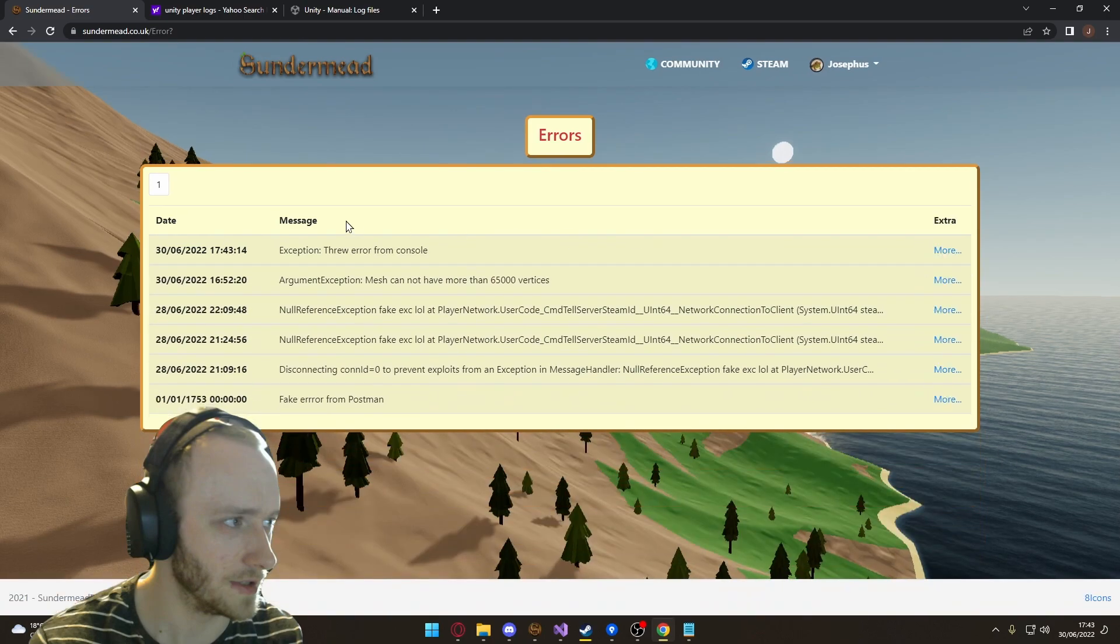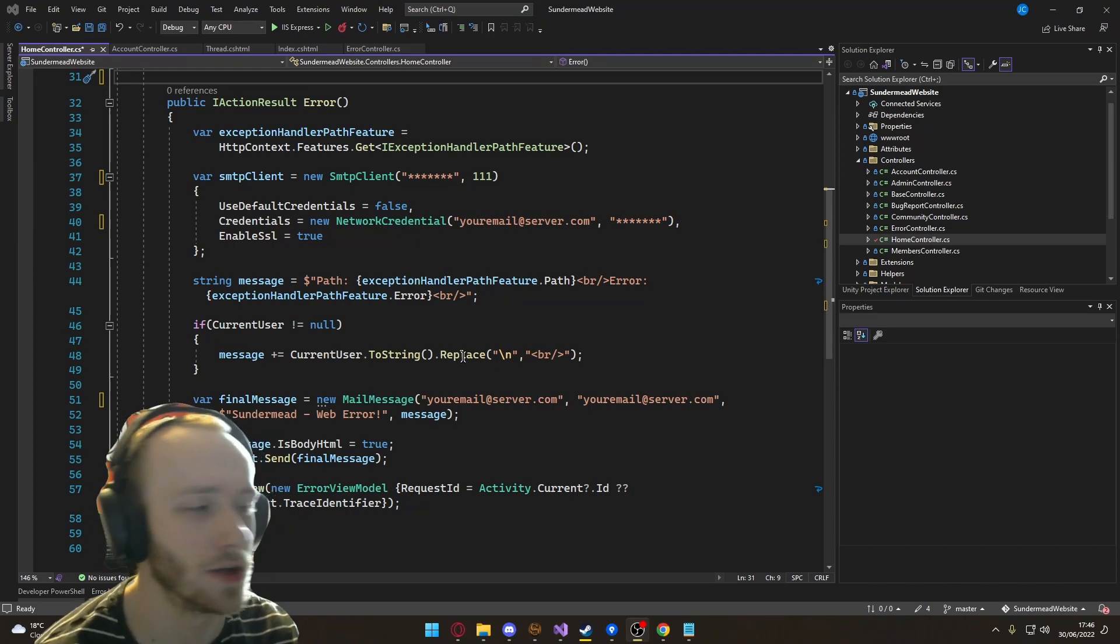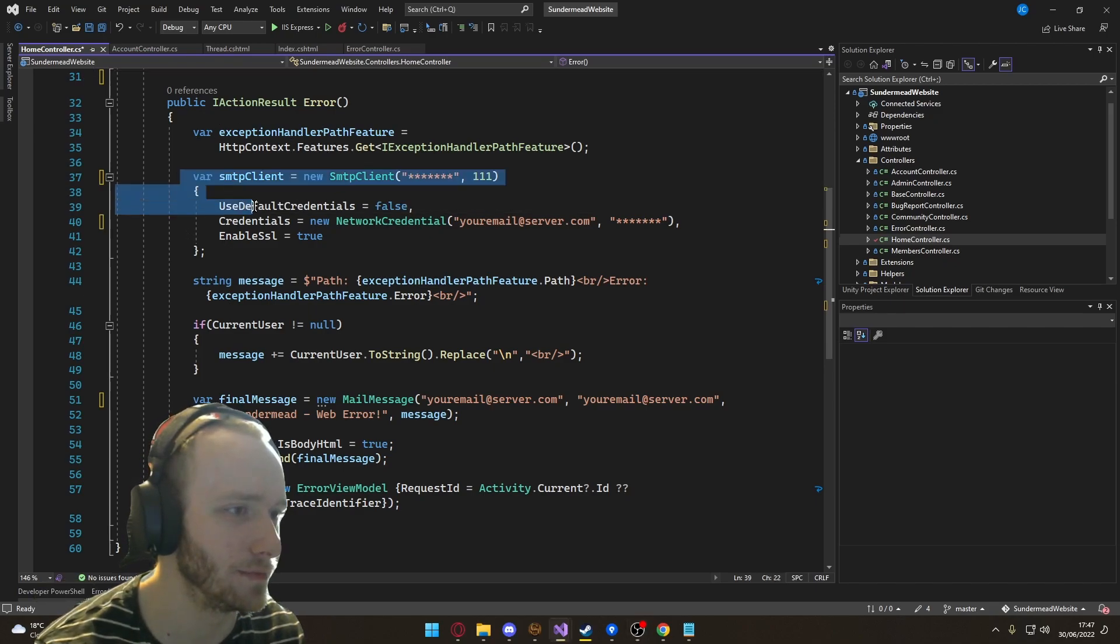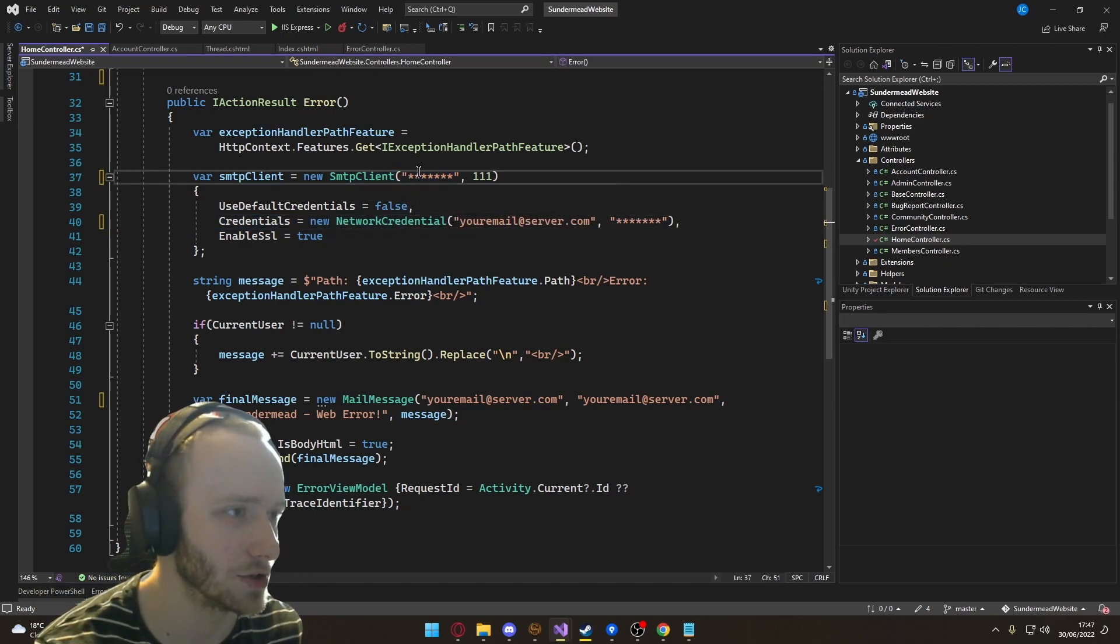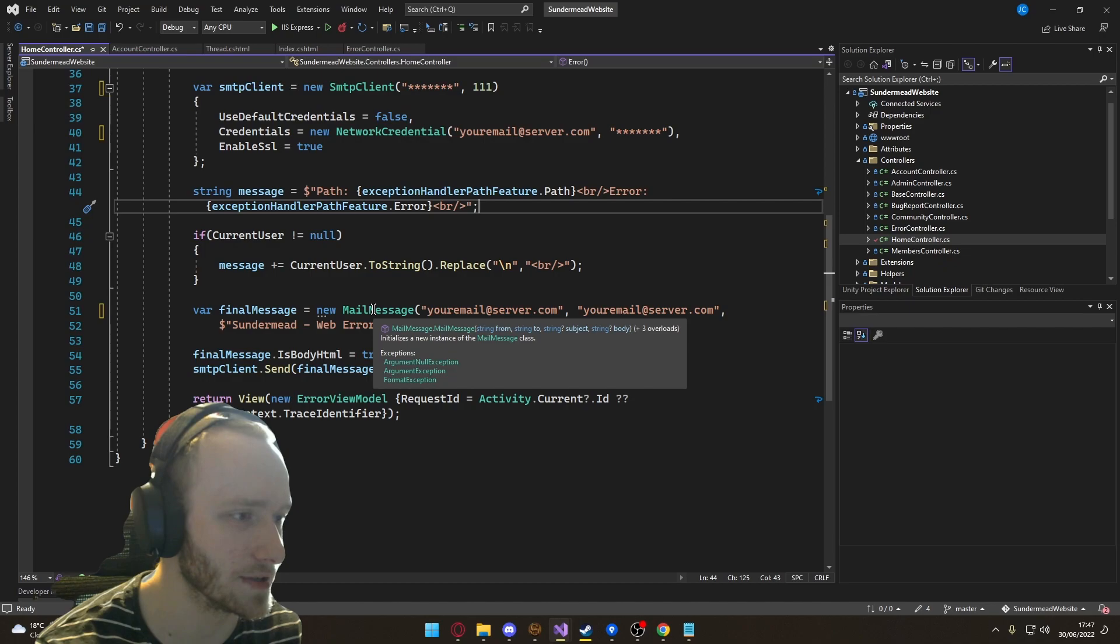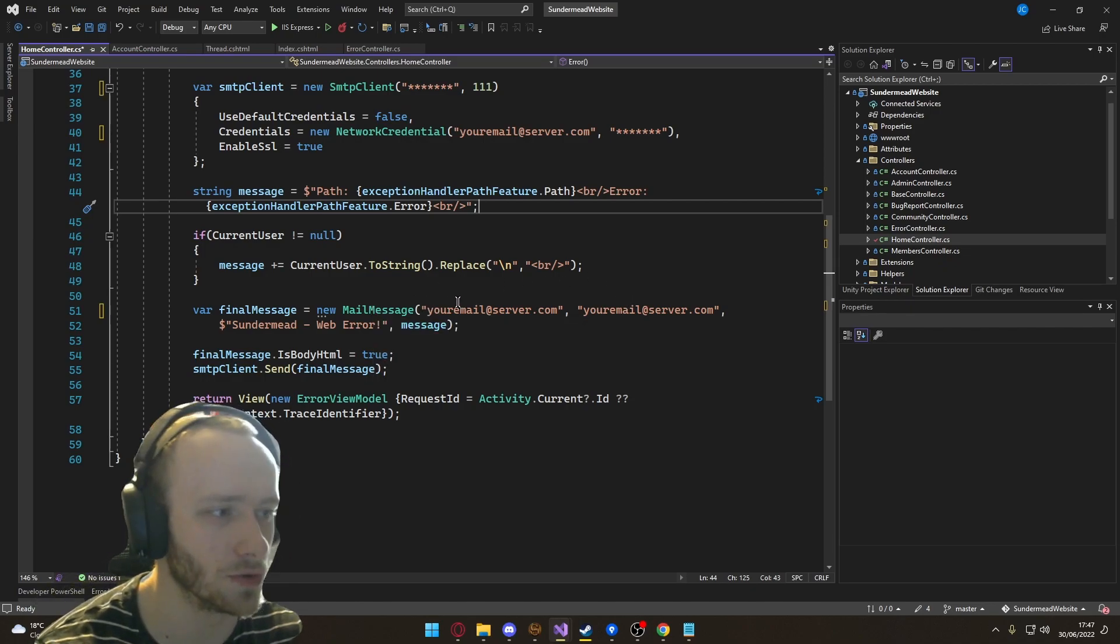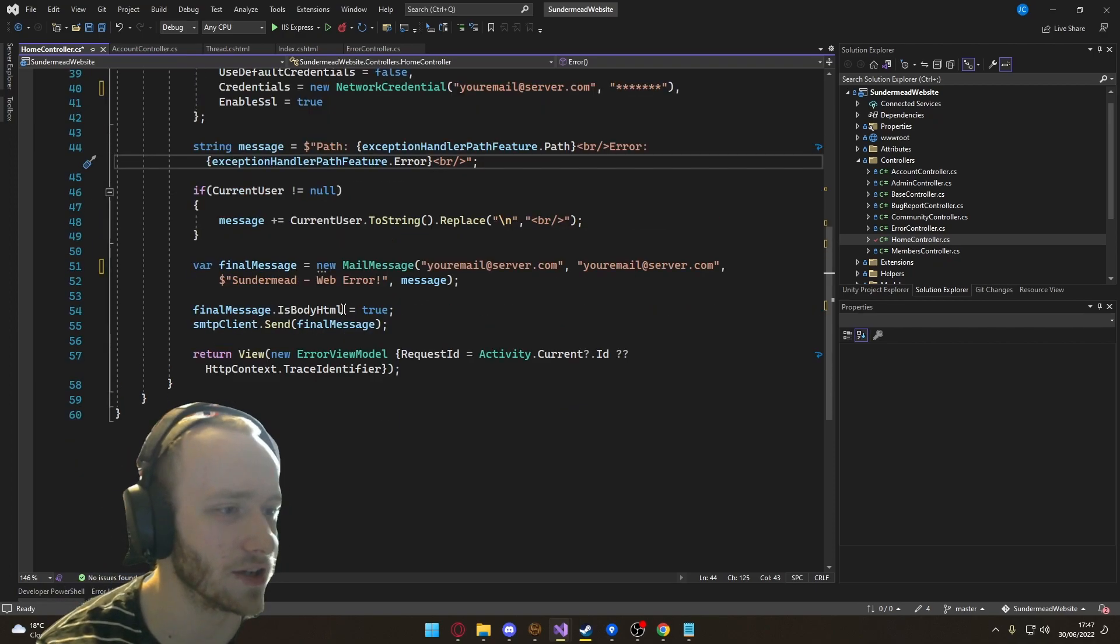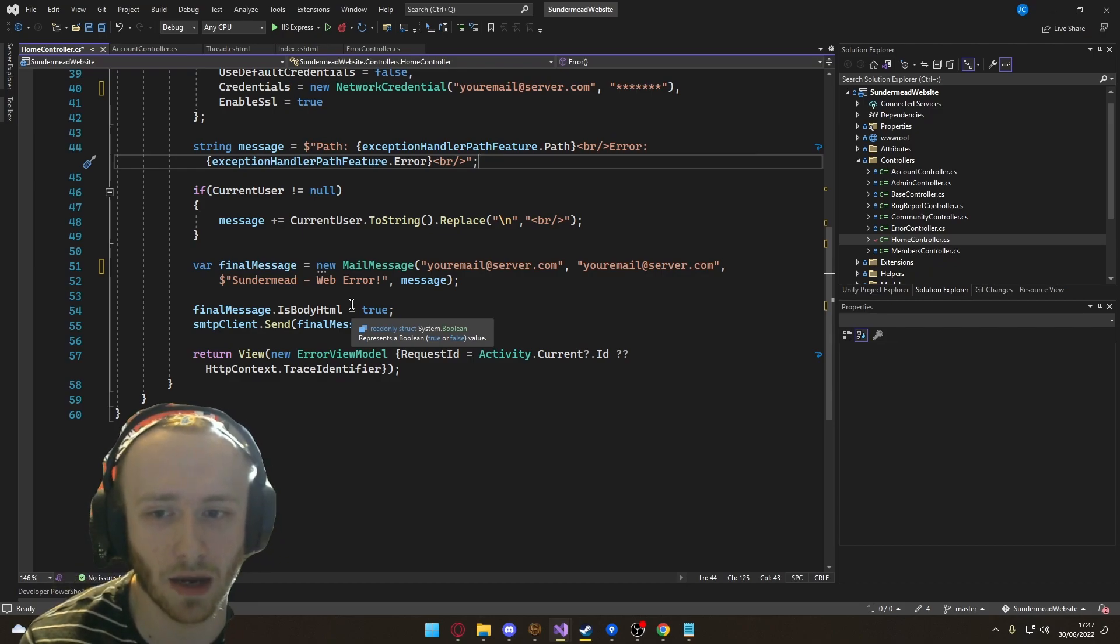So, how do we achieve this? Well, one thing you could do is log the error via an email. So you can see here, this is what I do on my website. So I create an SMTP client, do all the stuff, you know, enter your email address, your password, the server that your SMTP client should send to, and the port, the message, any other information. So this is who it's from, and then who it's to. So what you would do is you would essentially just send it to yourself. And what you can do is just set up a free Gmail account and just send yourself an email via that whenever you receive an error.